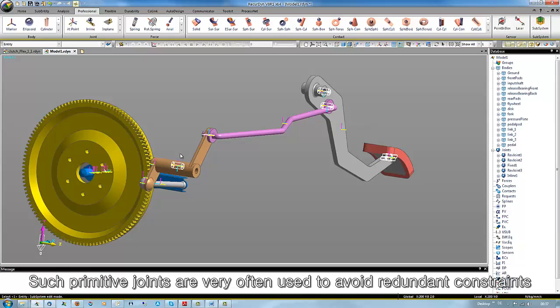Such primitive joints are very often used to avoid redundant constraints.